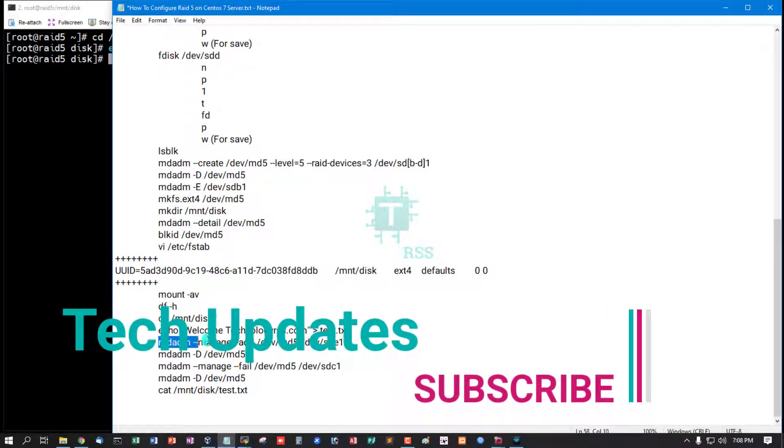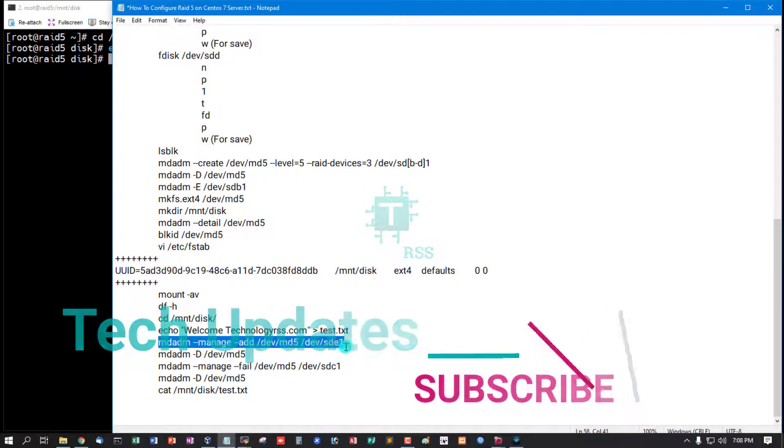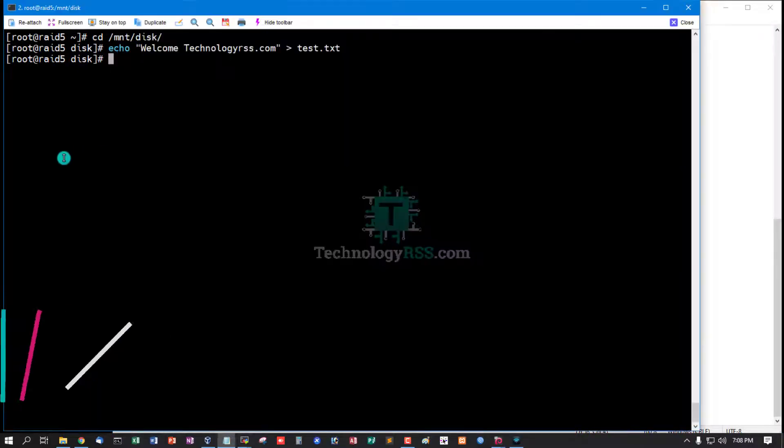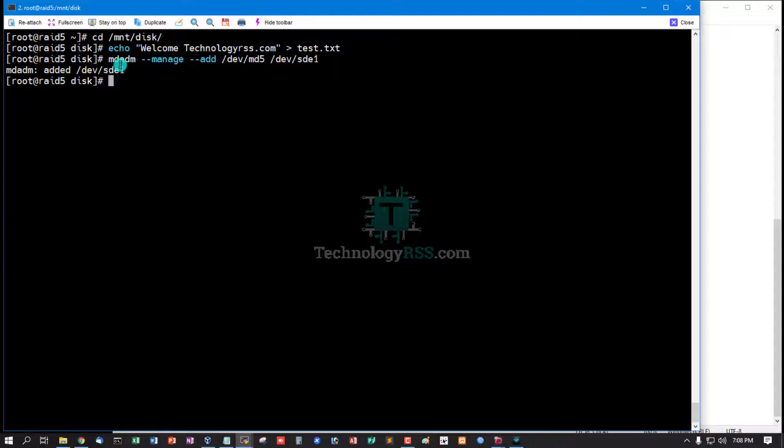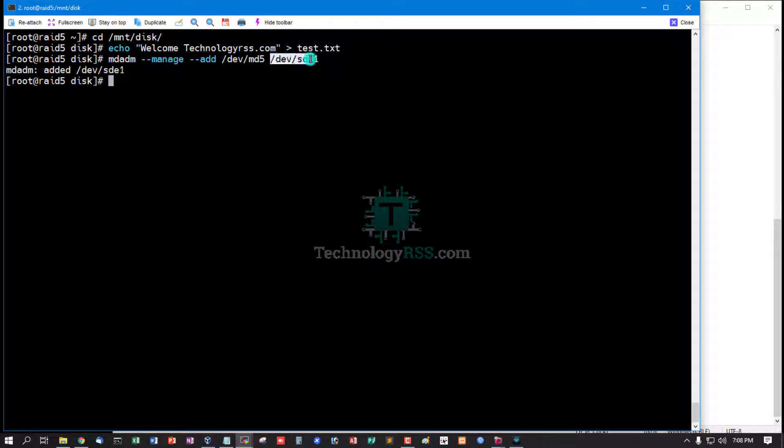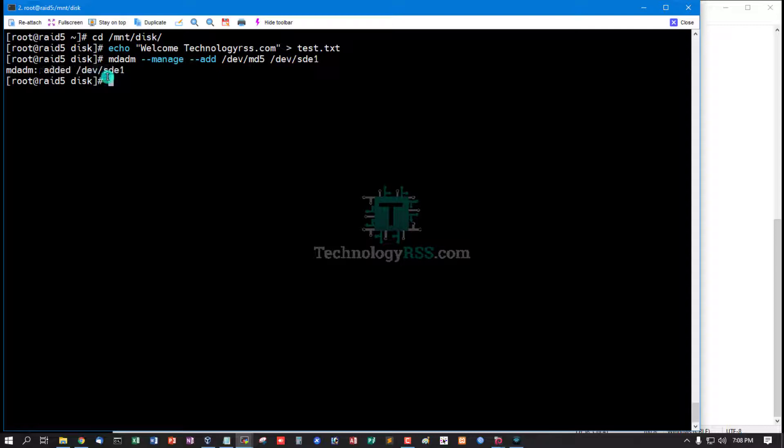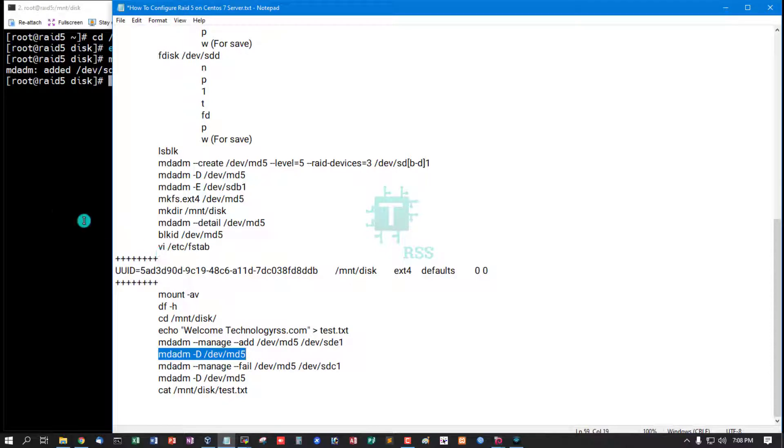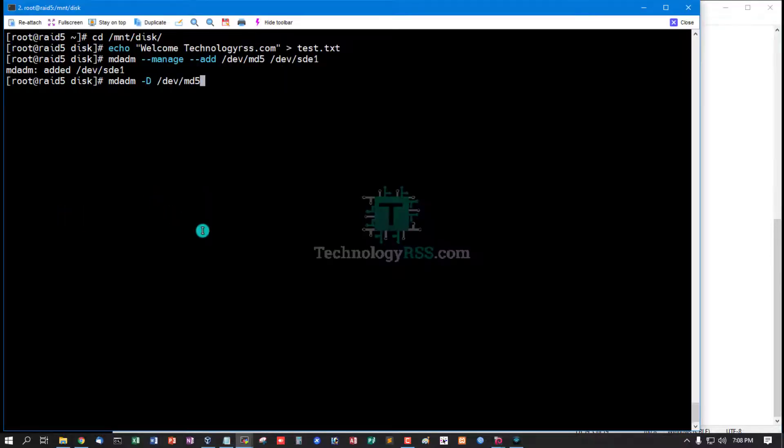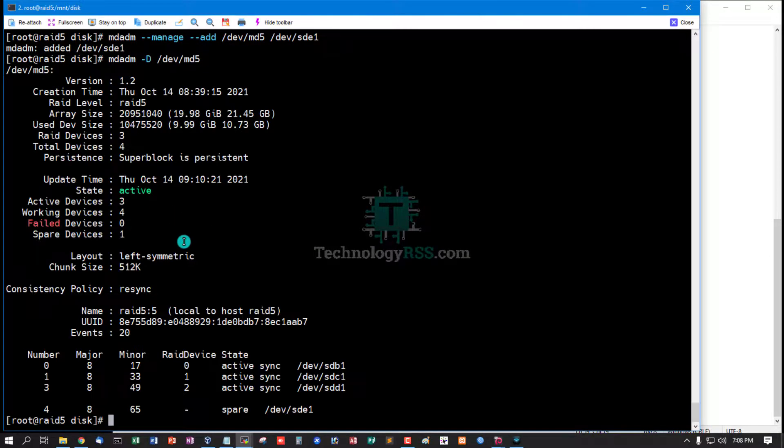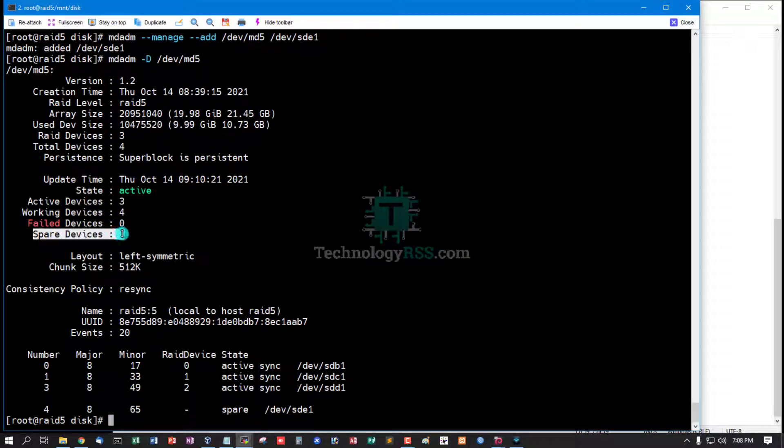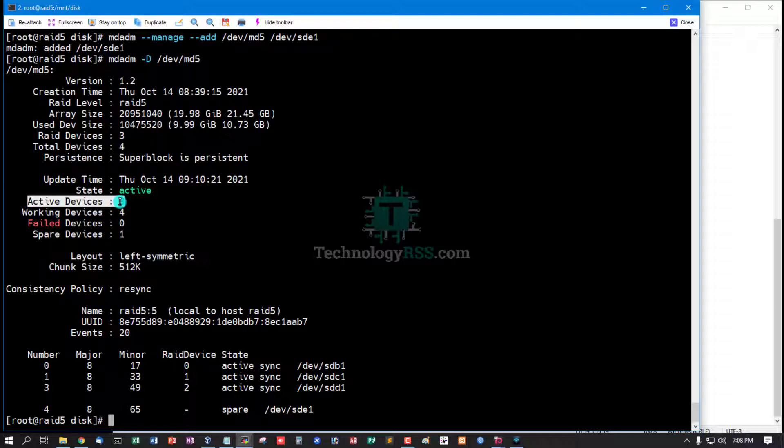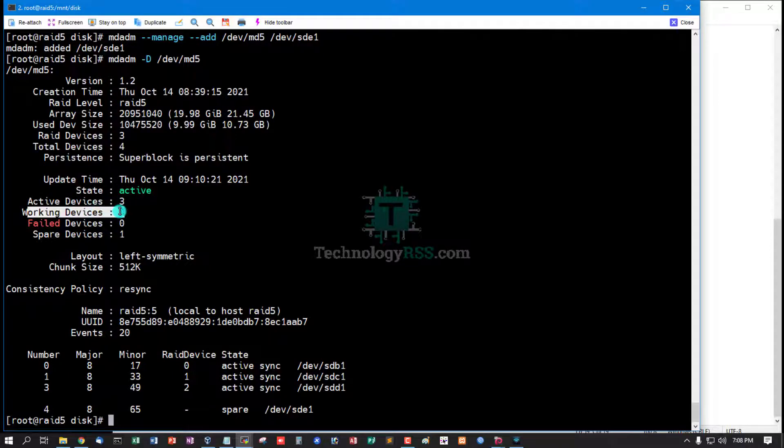And now I manually add another disk sde1 using mdadm --manage --add /dev/md5, and added this name /dev/sde1. And then check: spare devices 1 and active device 3, working device 4.